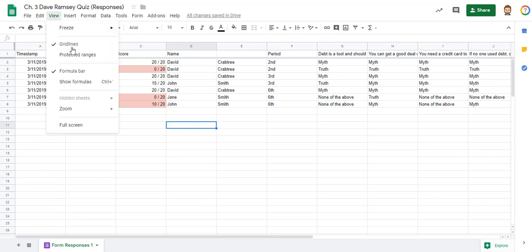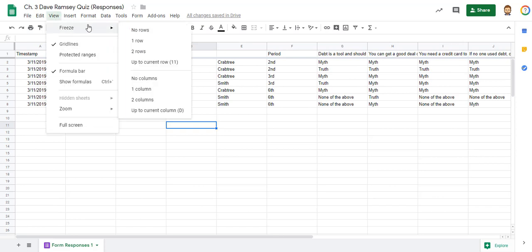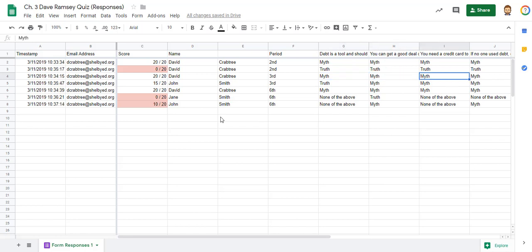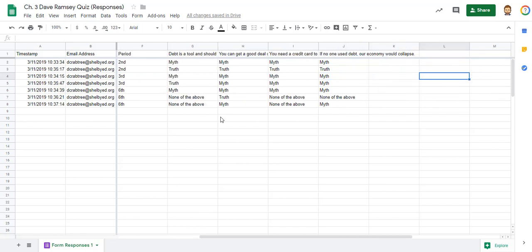You can also at the same time freeze your columns. So let's say you want to do the first two columns because as I scroll over and look at different answers, it helps me to stay consistent with the person I'm looking at their answers. Hope this helps. Thank you.